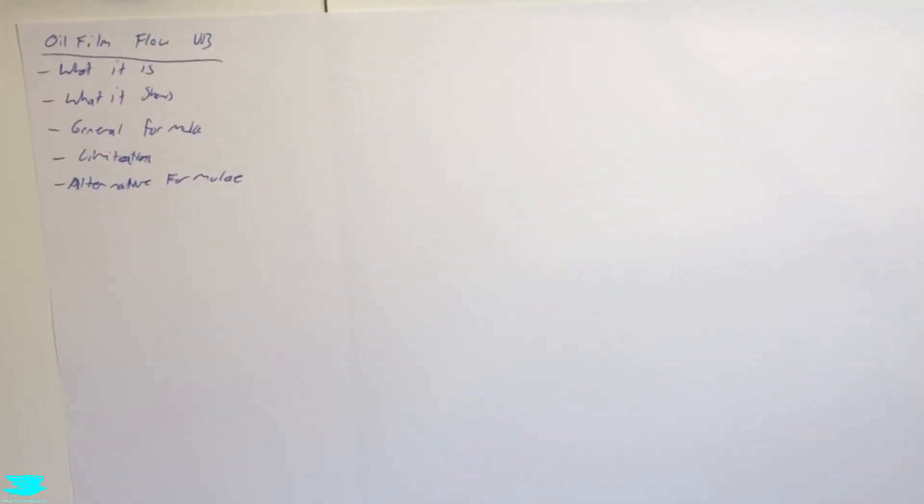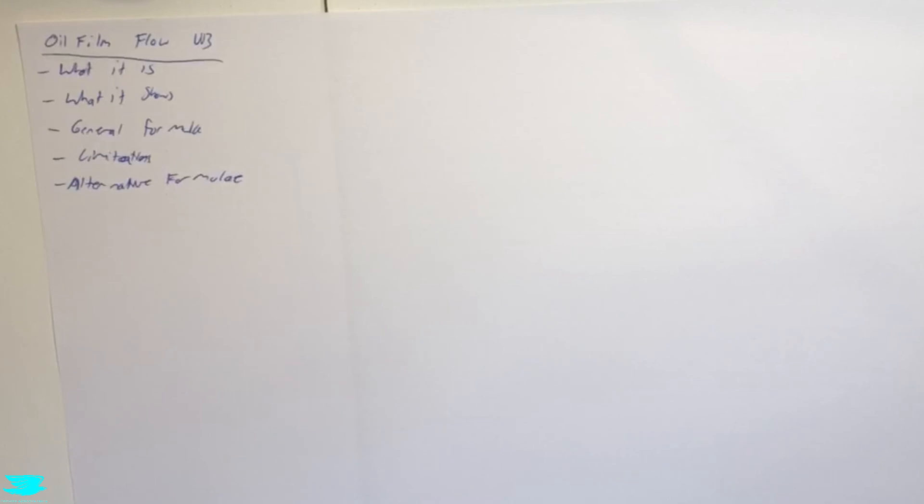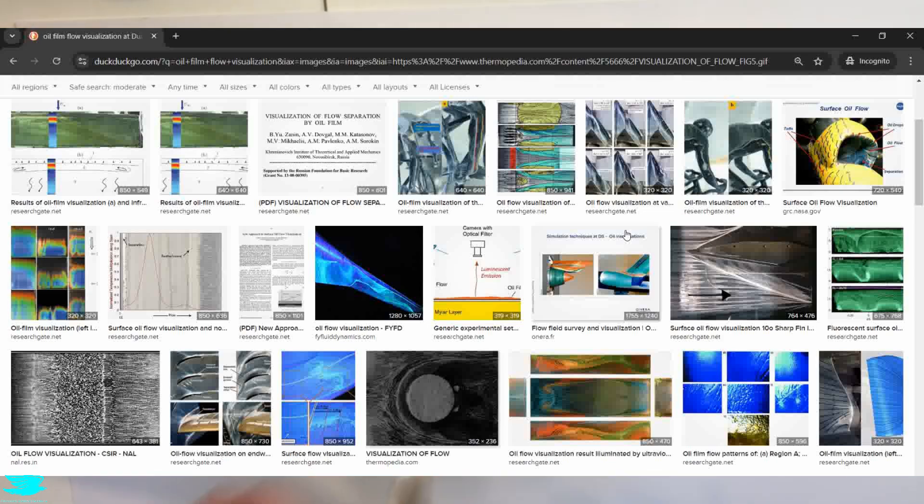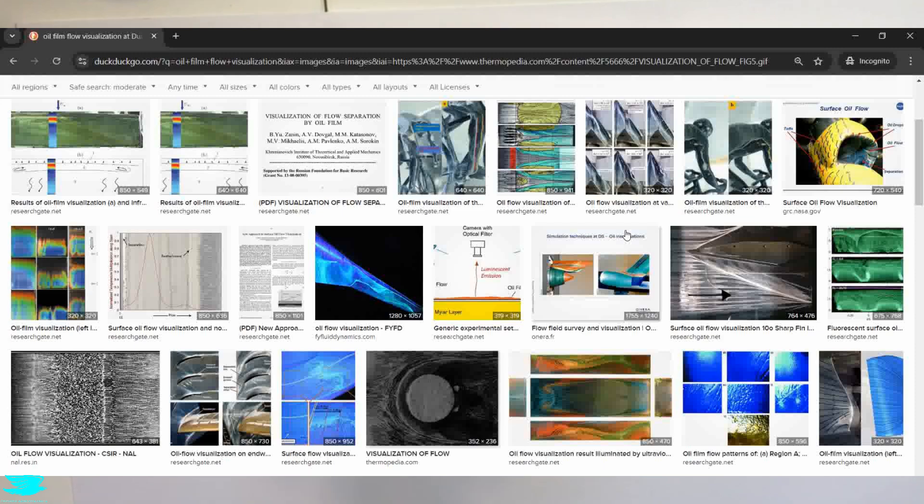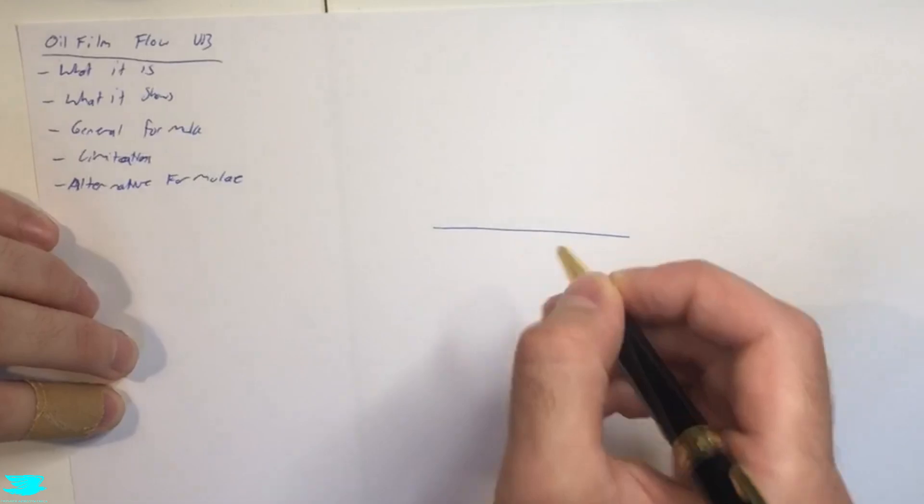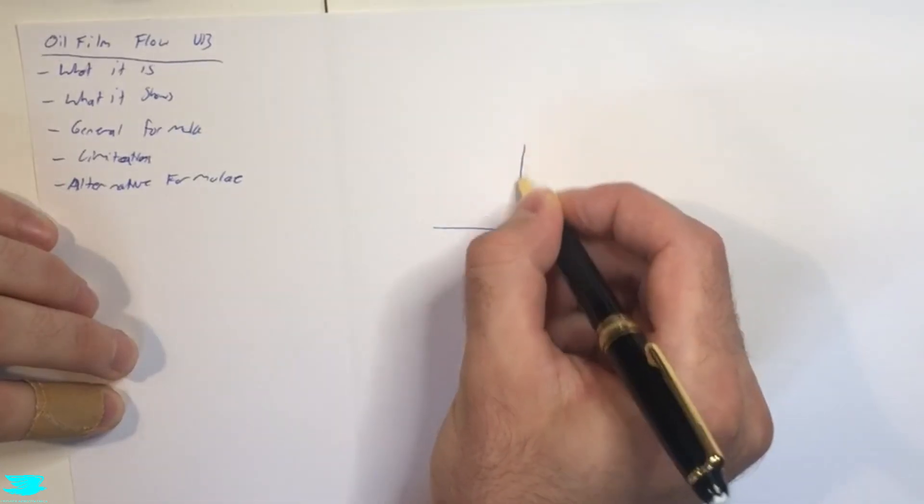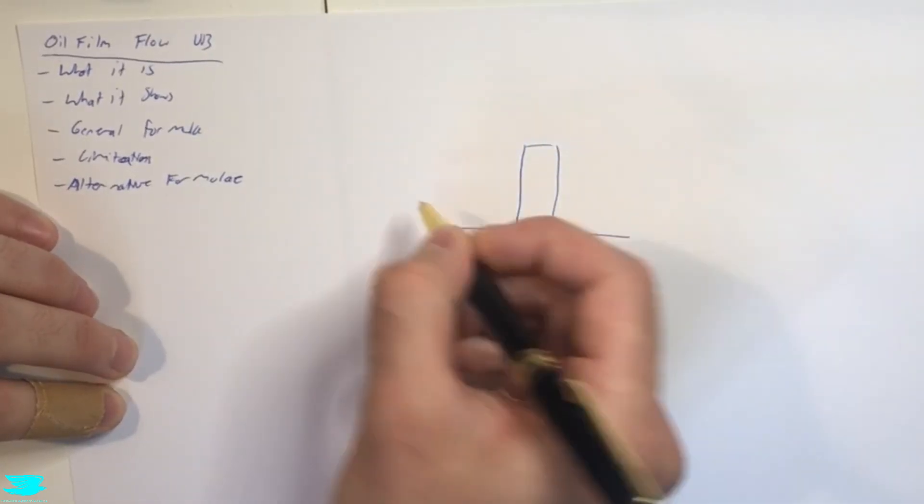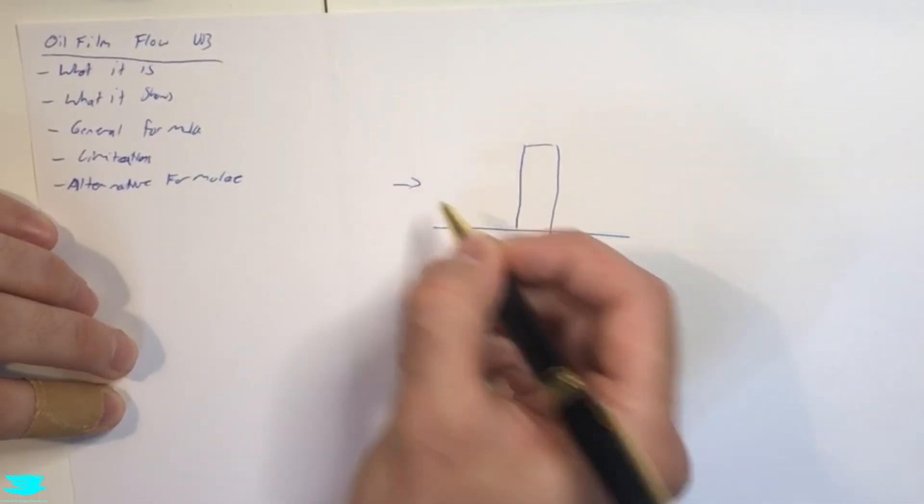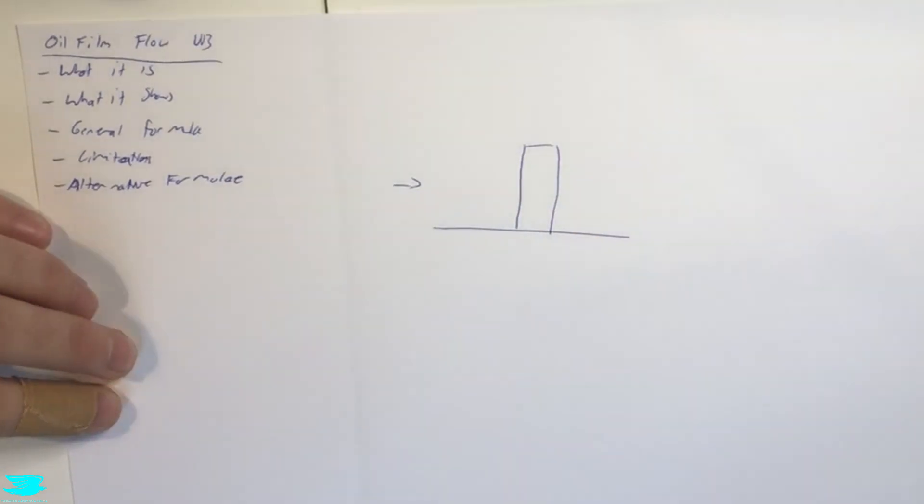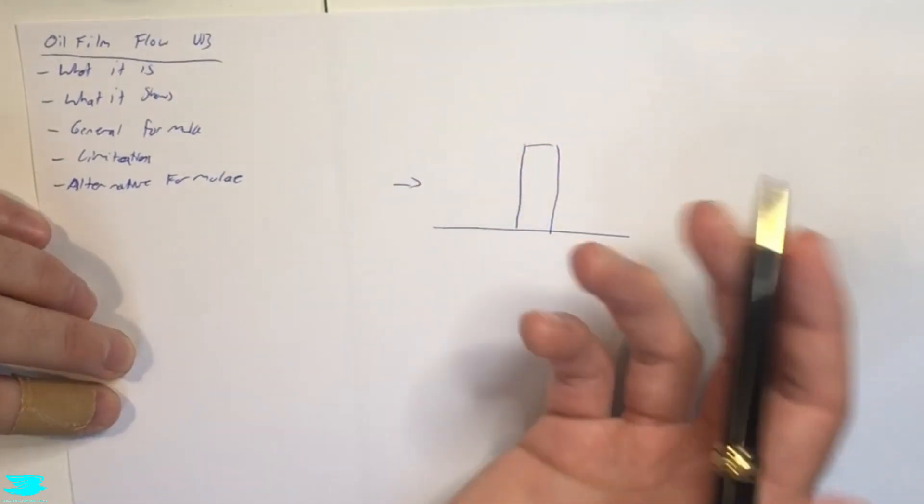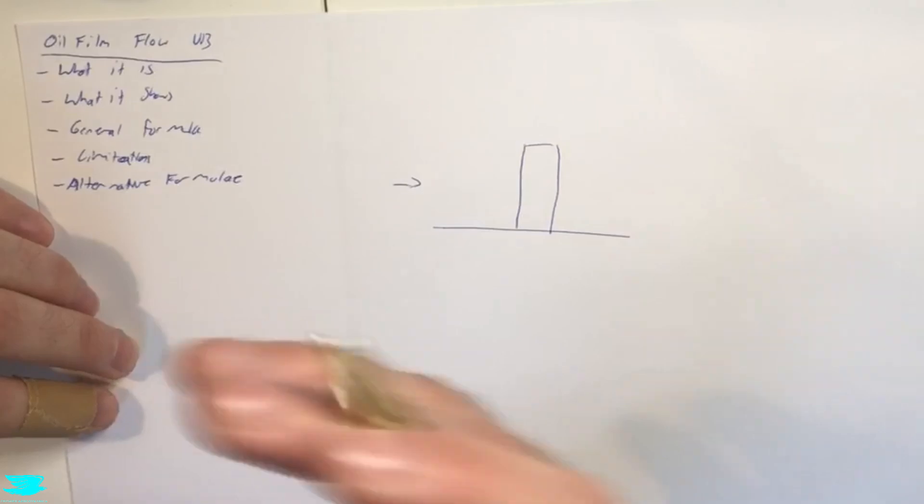So first of all, what is it? Well, looking at these pictures, we get a pretty good idea of what it is and what it does. It literally is just exactly what it sounds like. It's this oil mixture that you apply to a surface with a paintbrush usually, and then you run the flow over it. So for example, in this picture down here, we have a cylinder and we're looking down from on top, and we have the flow going from left to right. So if we look from the side, we have a cylinder coming off the wall, and we have the flow going along here. And the researchers here have painted the surface that the cylinder is mounted to, as well as the cylinder.